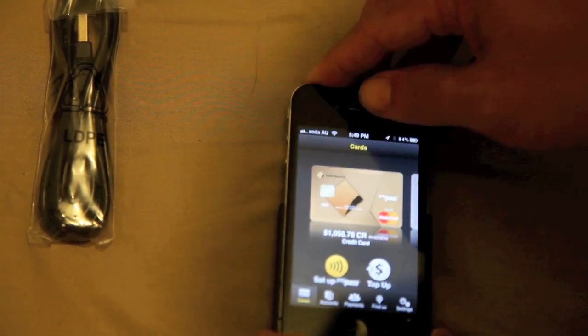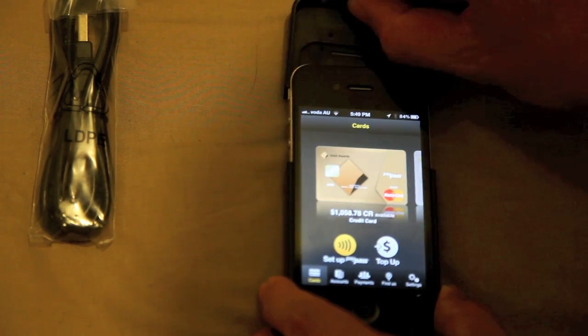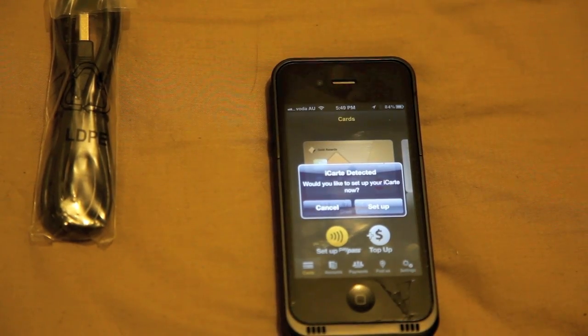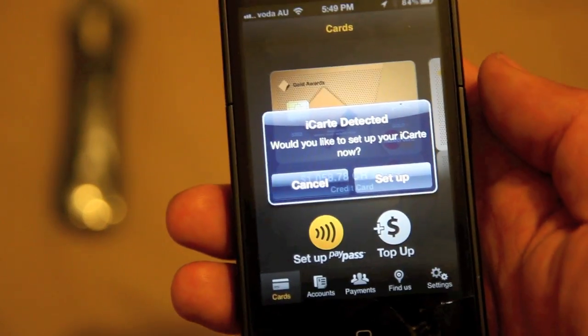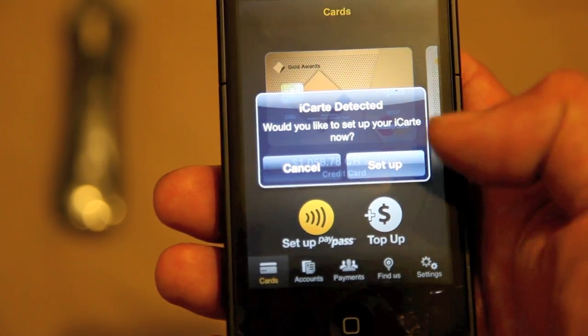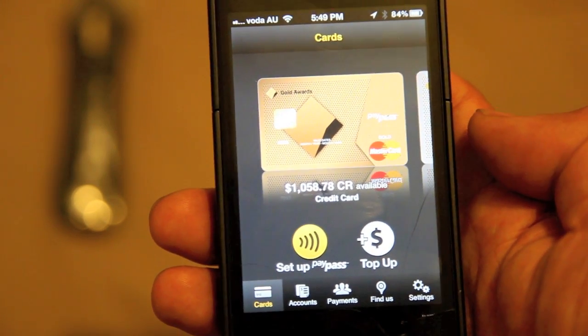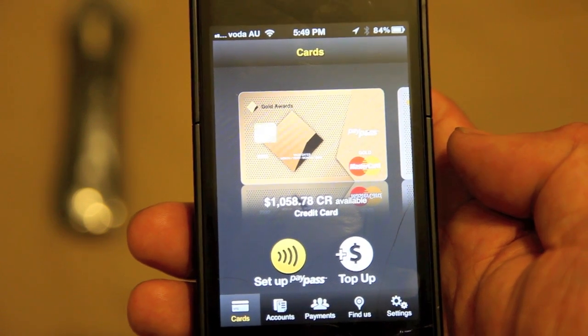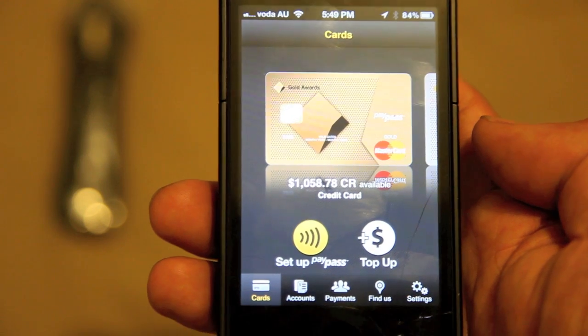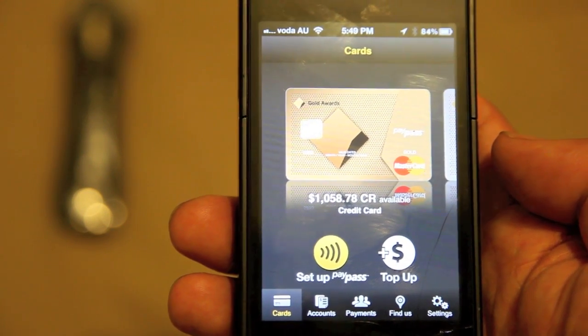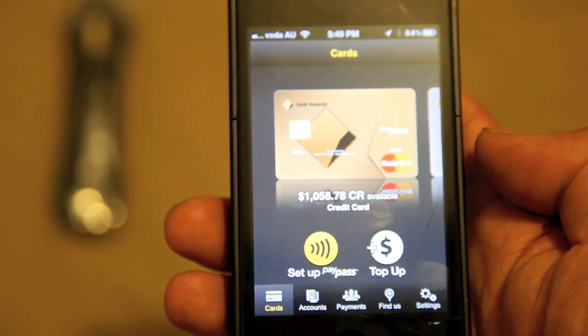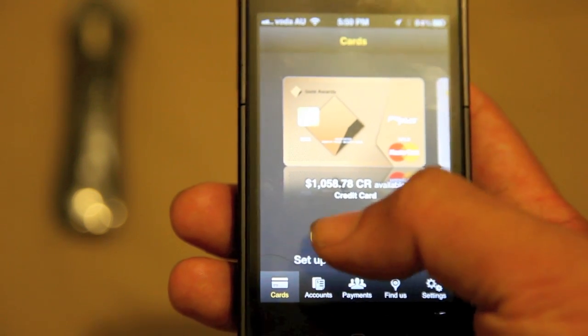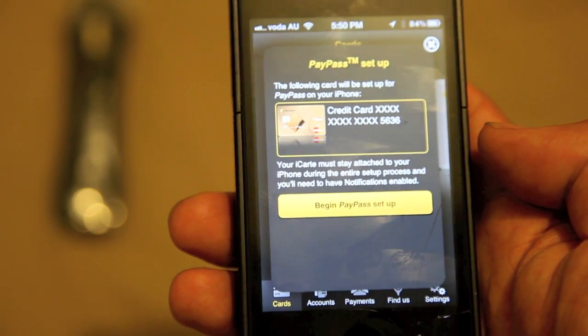Cool, that's just detected itself. So would you like to set up your iCart? Sorry about the focus. Would you like to set up your iCart now? Yes, we're going to hit setup and now we wait for the application to do its thing because it's thinking in the background obviously. Just because I'm impatient I'm going to hit setup pay pass.